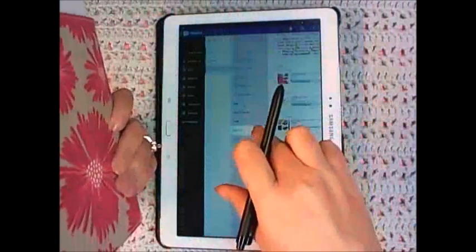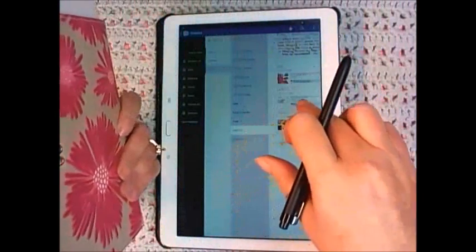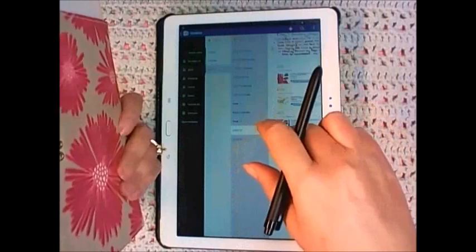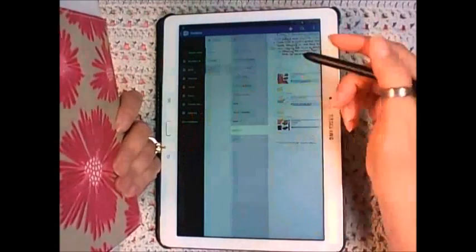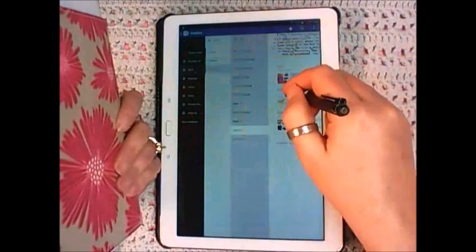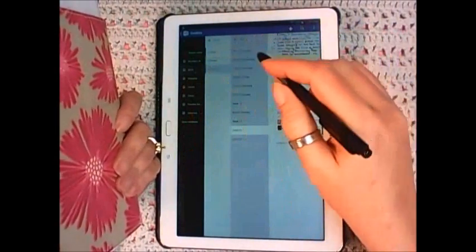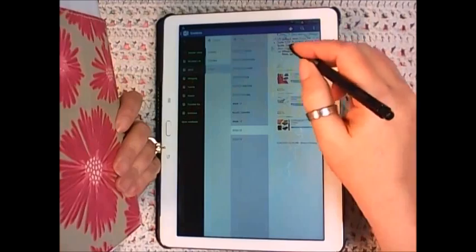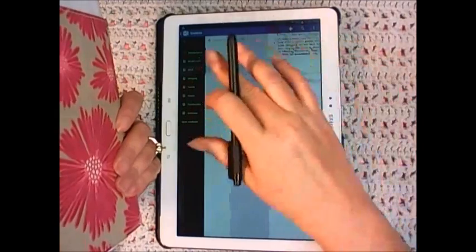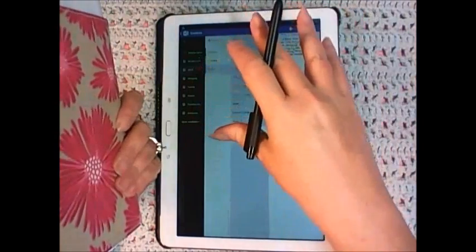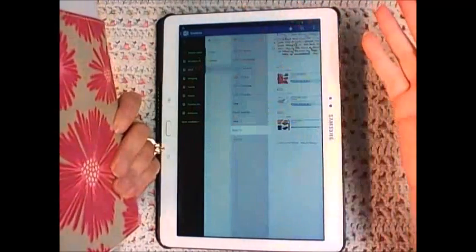To actually take notes, whatever it is I would do in my planner I can do here using OneNote, which I think is great. You have all your pens in here, you can do different pen colors, and it's all built in. You don't have to worry about carrying all that around with you.